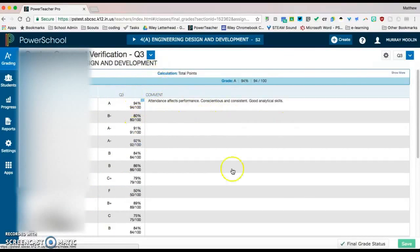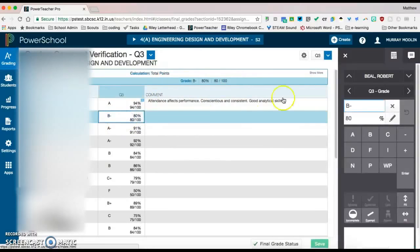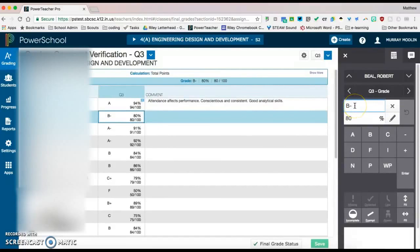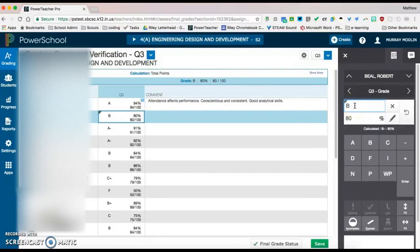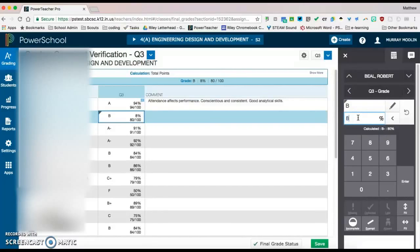To change and override a grade, you can click on the grade and it brings up the calculator over here. And we can change that by just clicking in this field, hitting backspace and overriding both the grade and the percentage.